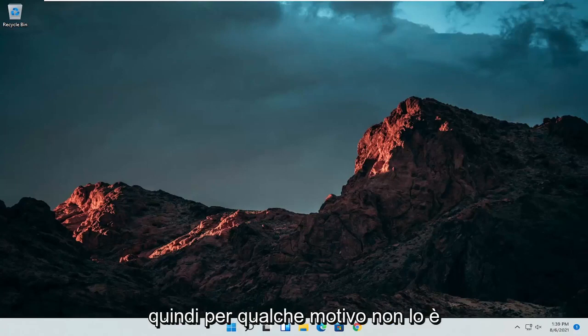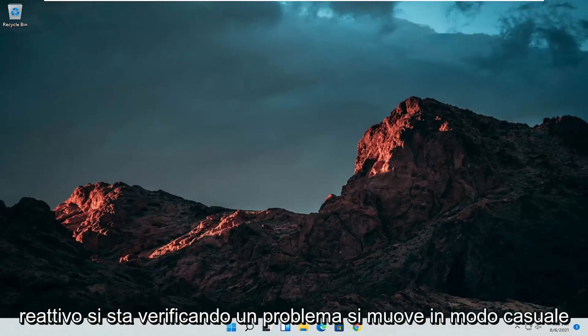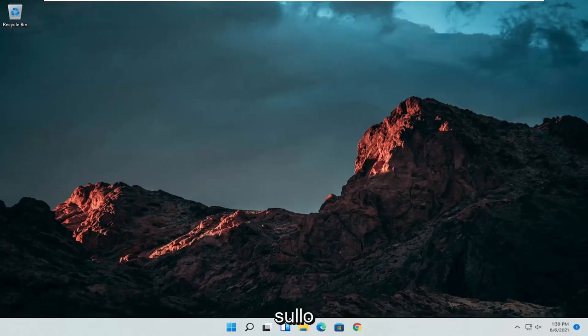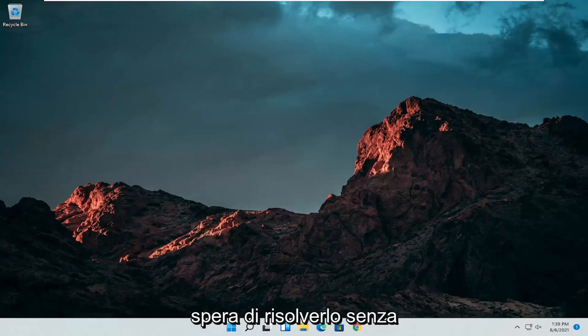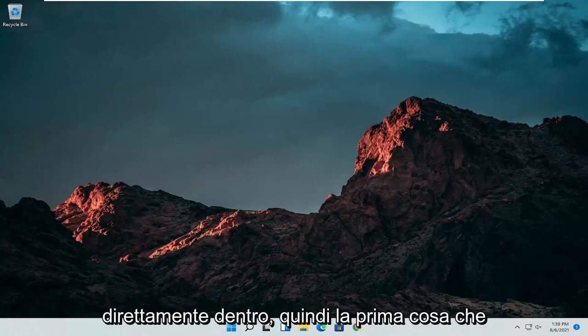So if for some reason it's not responsive, it's glitching up, it's moving randomly around the screen, I'm going to show you guys how to hopefully resolve this without too much of a hassle and we're going to go ahead and jump straight into it.